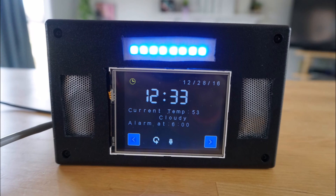The solution for this problem is a device I created called NTIME. NTIME is an Arduino and PCduino powered device that automatically sets your alarm based on weather and traffic data to your destination.